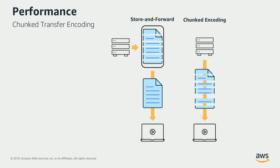Another dimension of performance is chunk transfer encoding. So chunk transfer encoding is from the HTTP 1.1 world. So in the normal world, what would happen is before an object is ready for download, it has to be completely uploaded. Now, this creates a choke point.